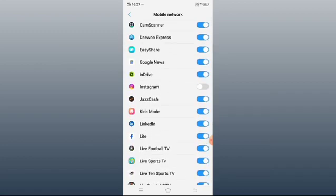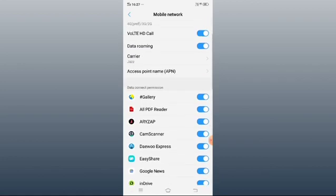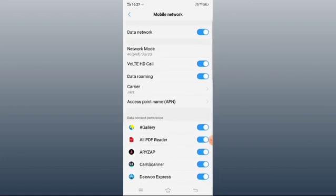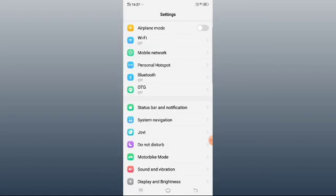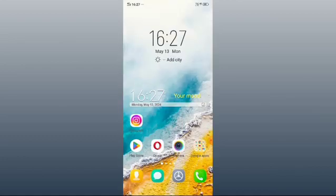So that's why you can see Instagram is off on mobile data. So you just turn on Instagram for mobile data. Now this time Instagram is working properly on mobile data. This is how you can solve your problem. Thanks for watching.